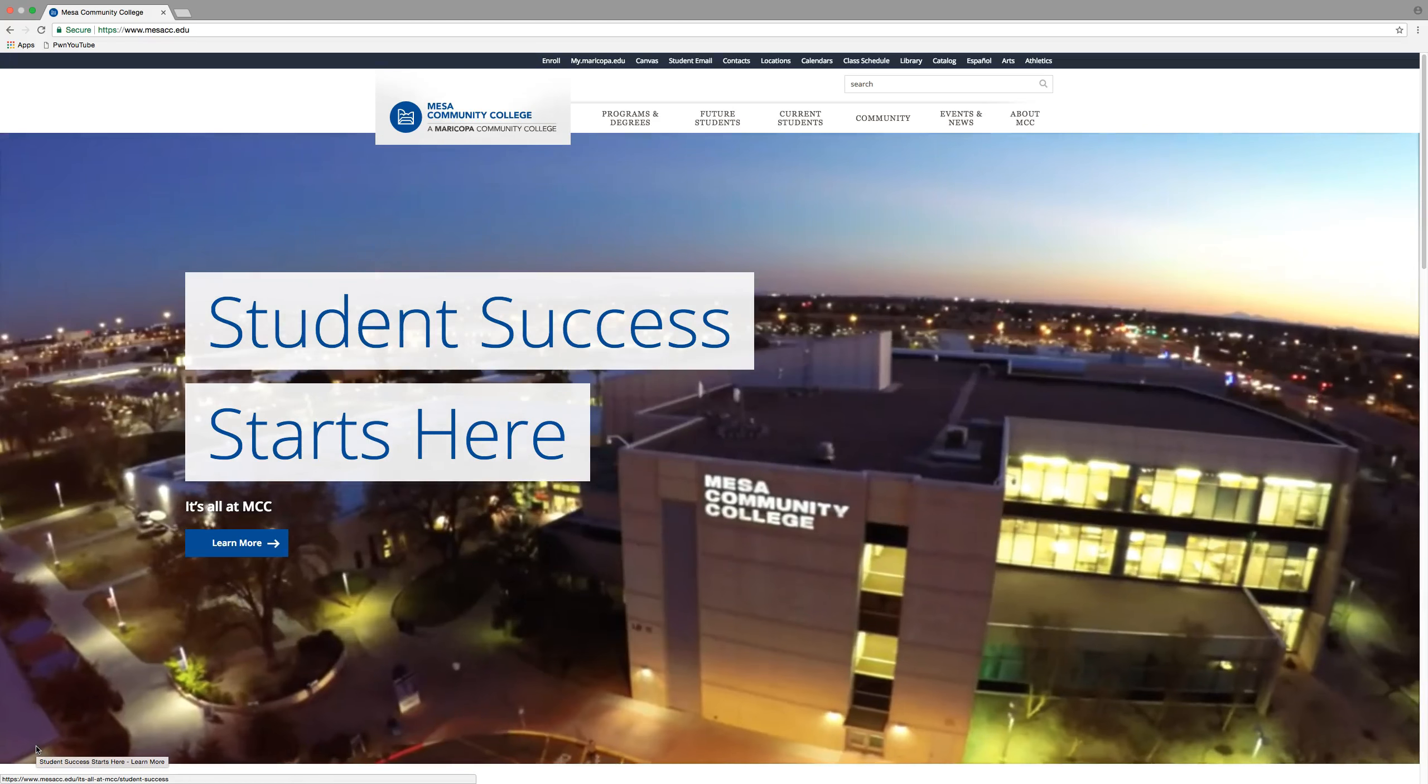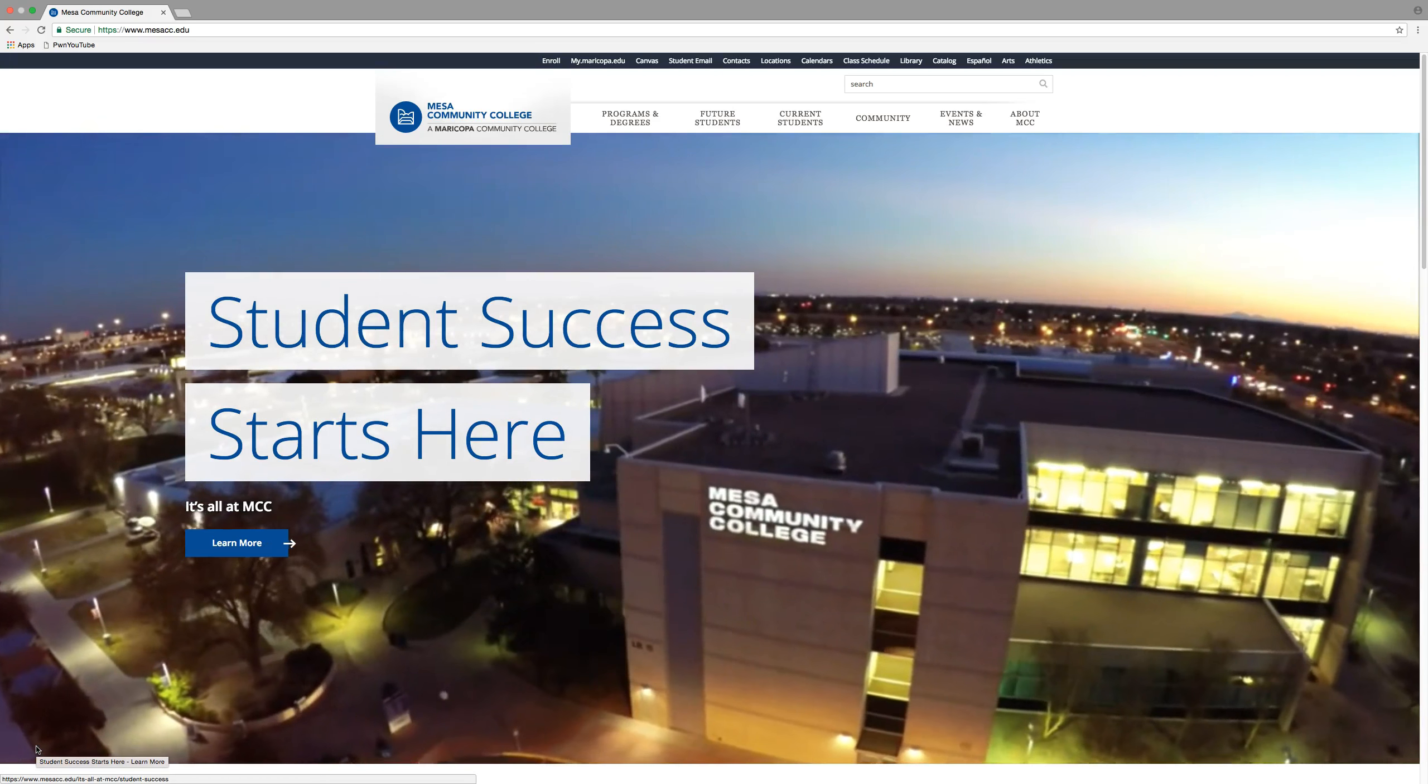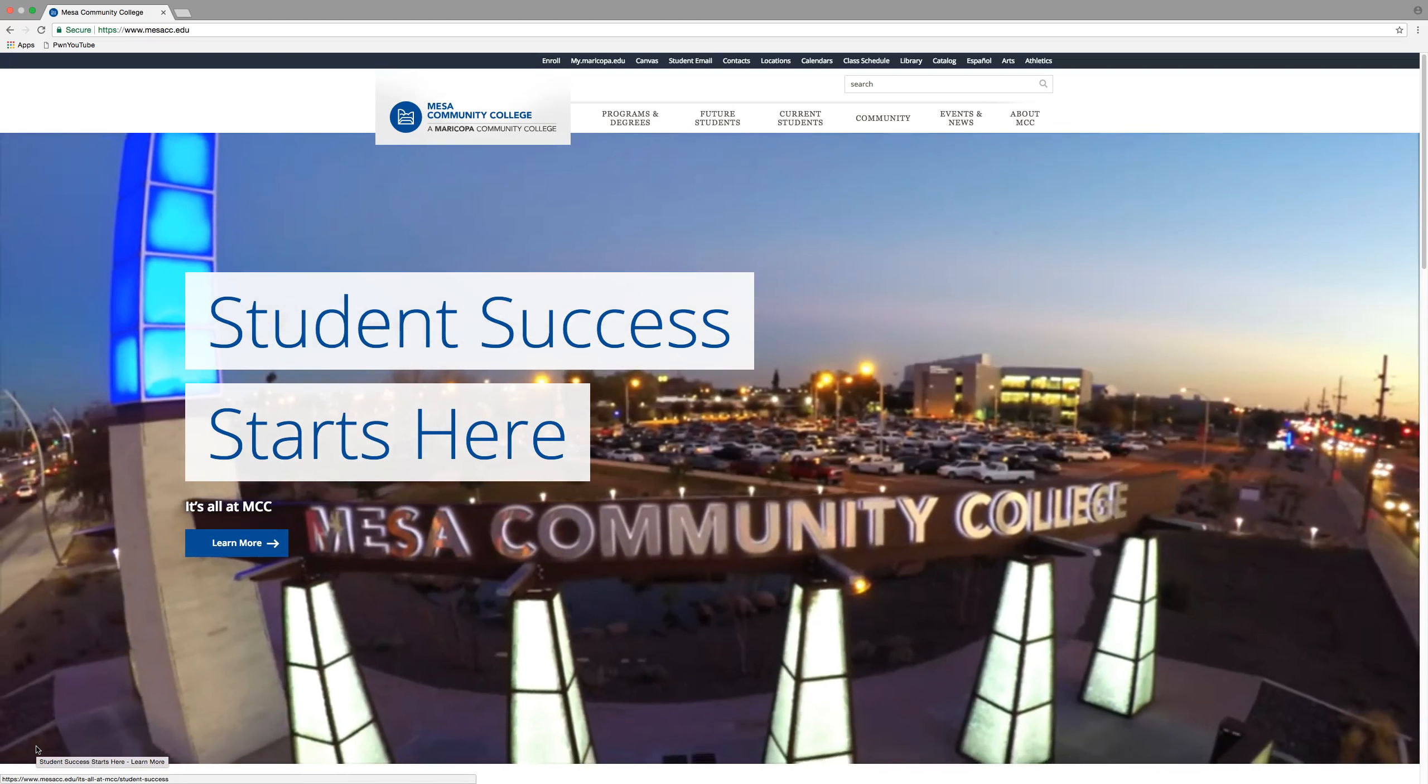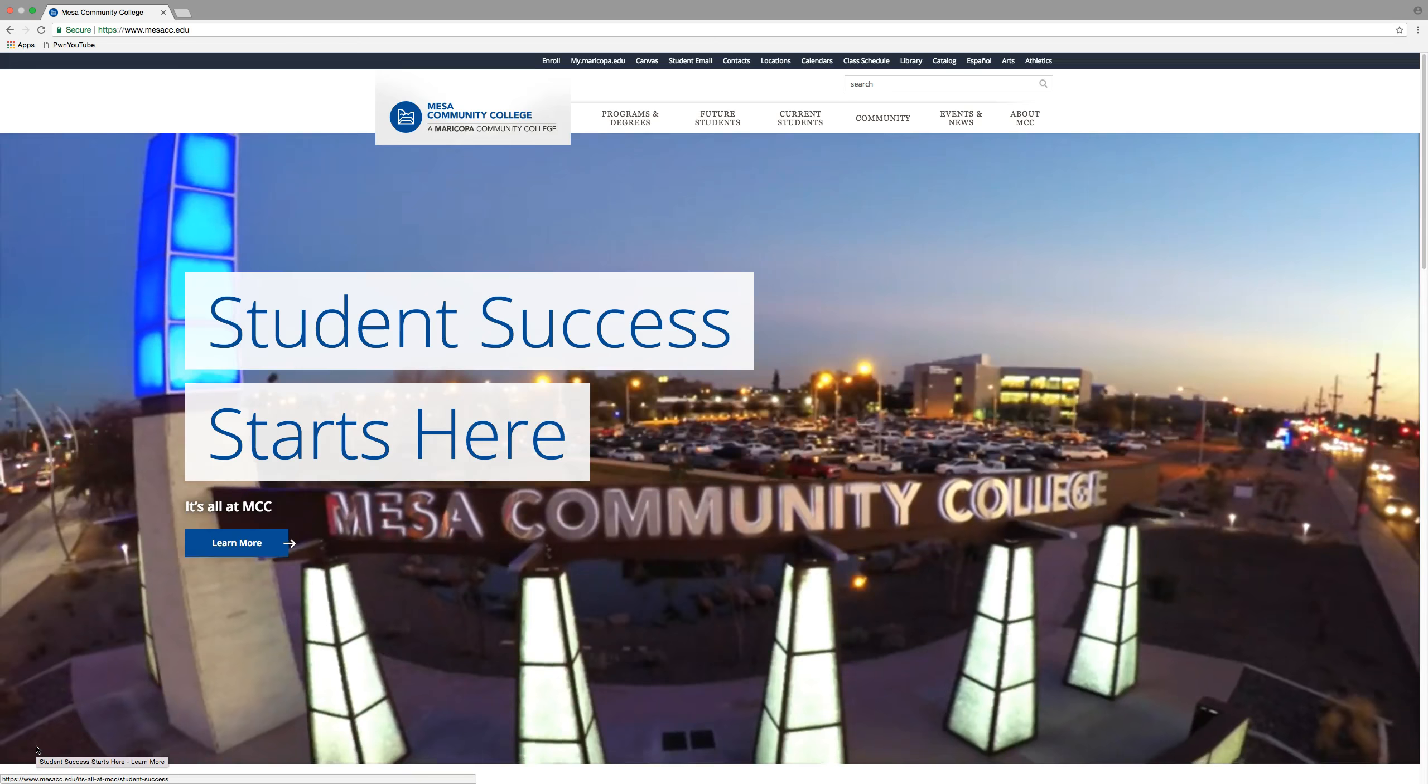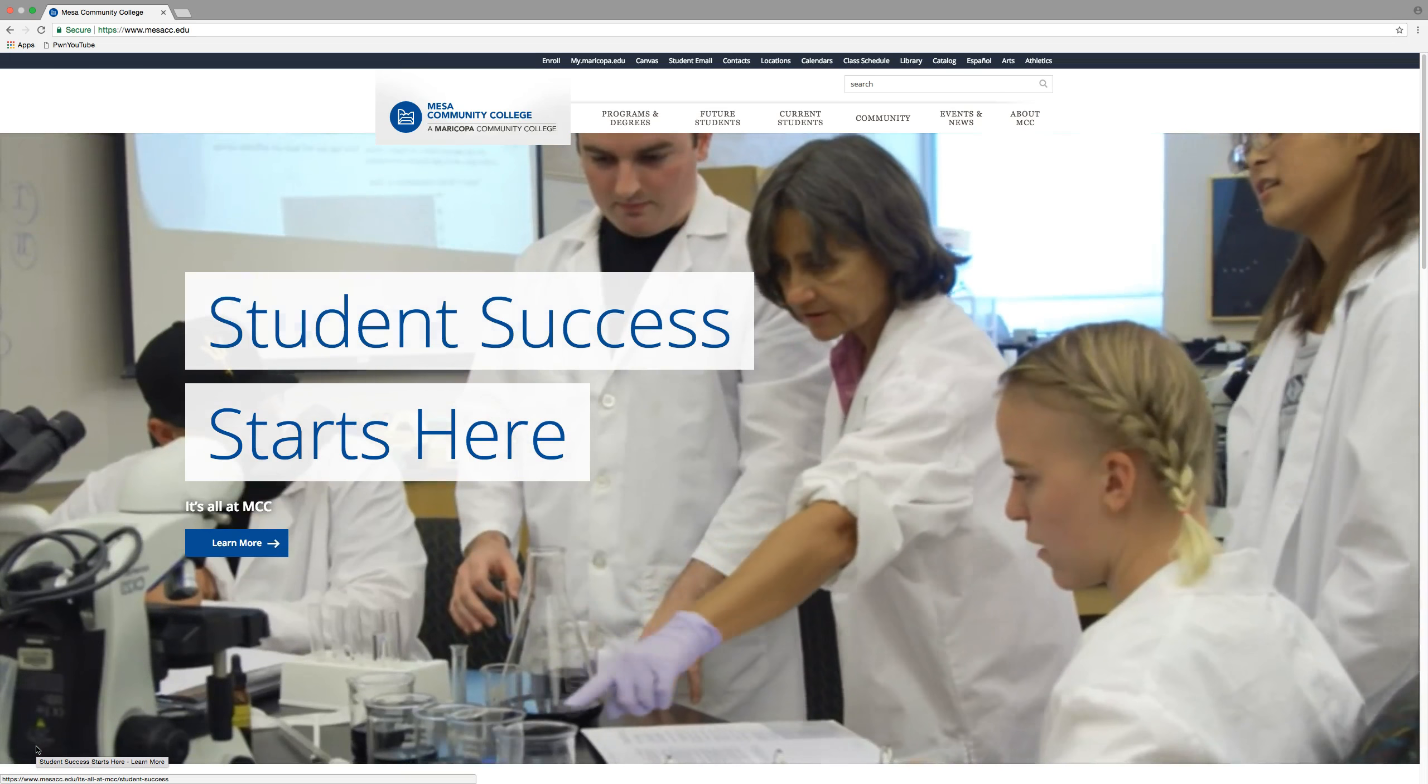Welcome! I'm Michael Voss, the Dean of Career and Technical Education here at Mesa Community College.